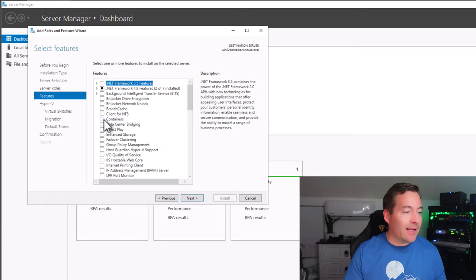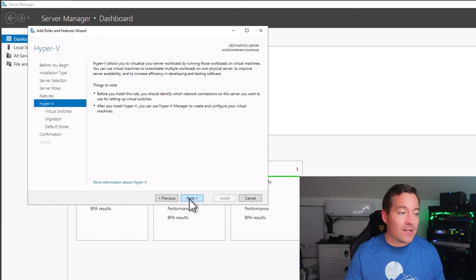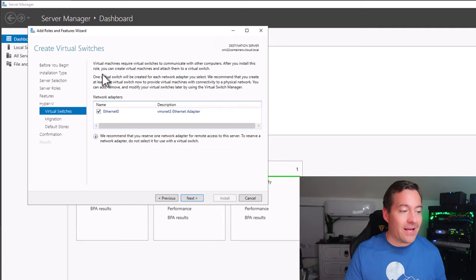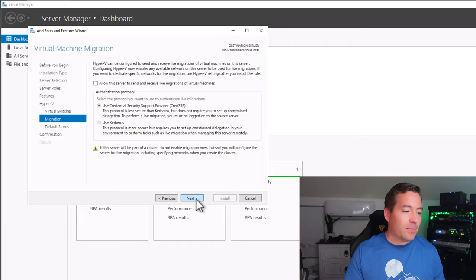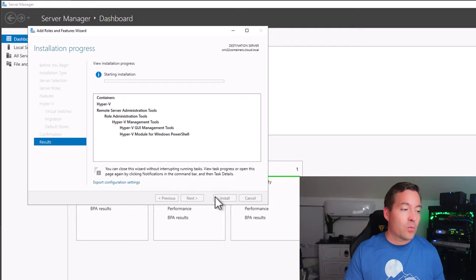We select the Containers feature. This begins the Hyper-V configuration wizard portion of the Add Roles and Features wizard, so we next through it. We select our Ethernet zero network adapter — in my lab environment, that's the only network adapter attached to this virtual machine acting as my Hyper-V server running Windows Server 2022. On the live migration screen and the default storage location for virtual machines, I'll just click Next and proceed to the install portion, then reboot the server.